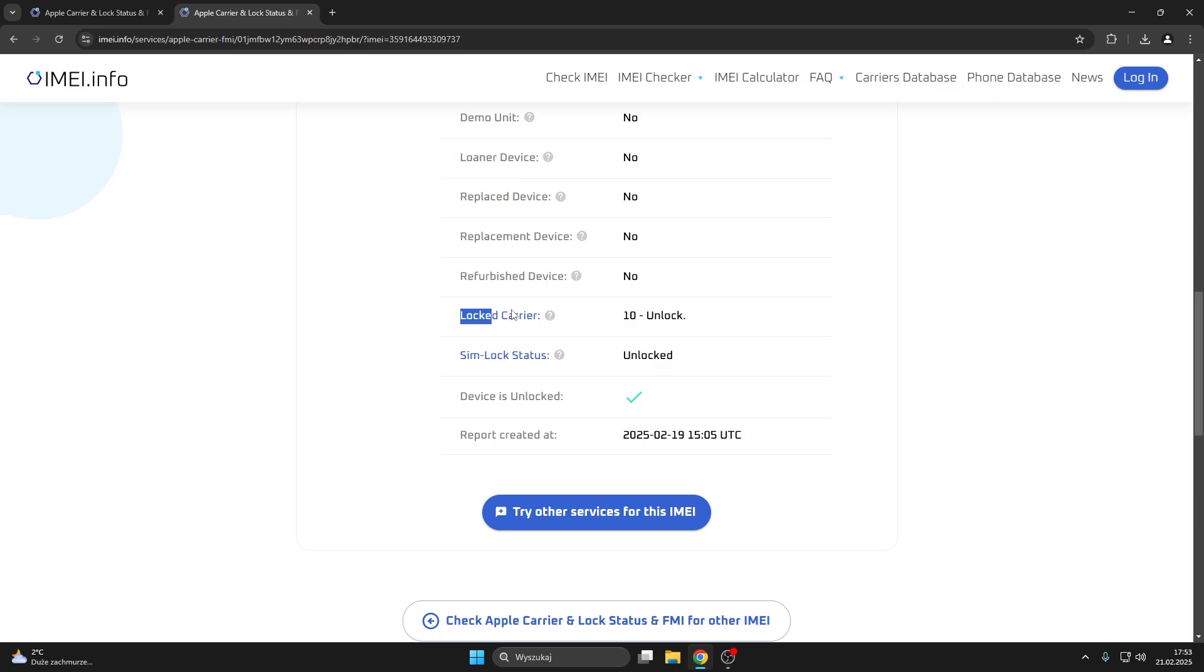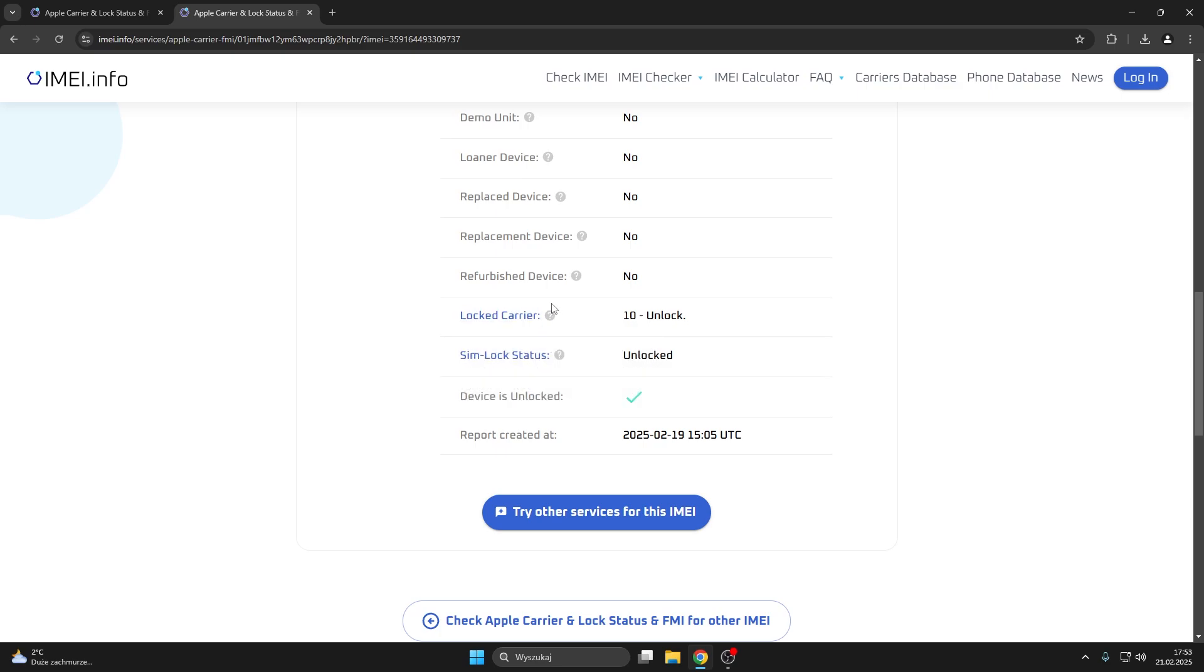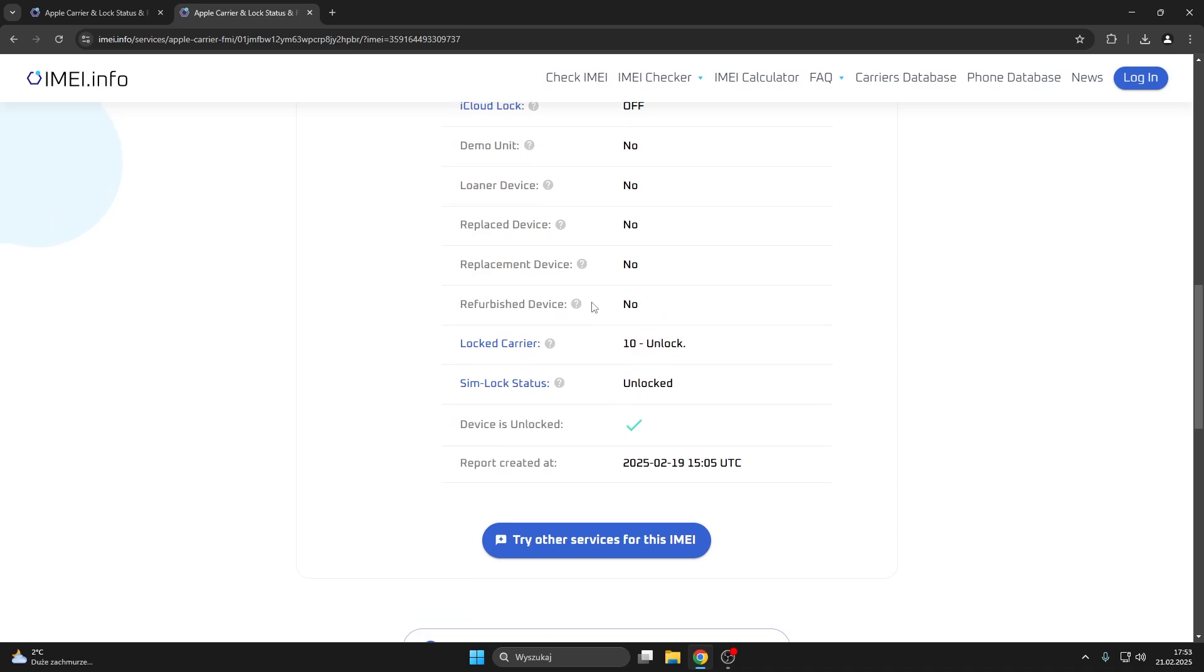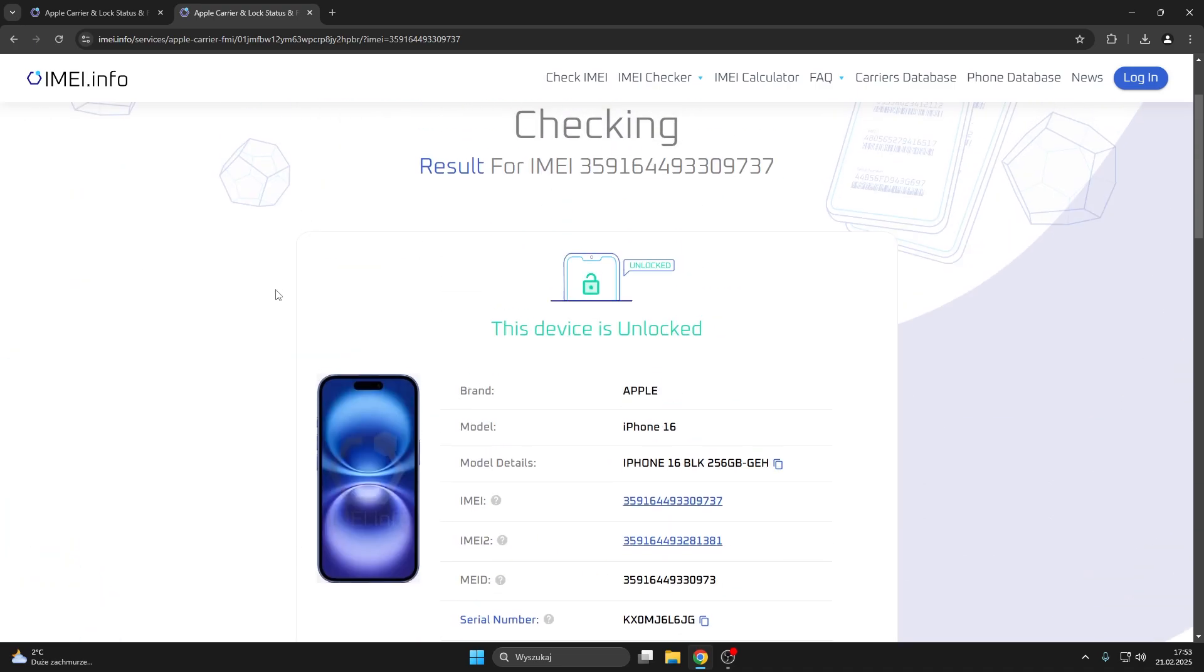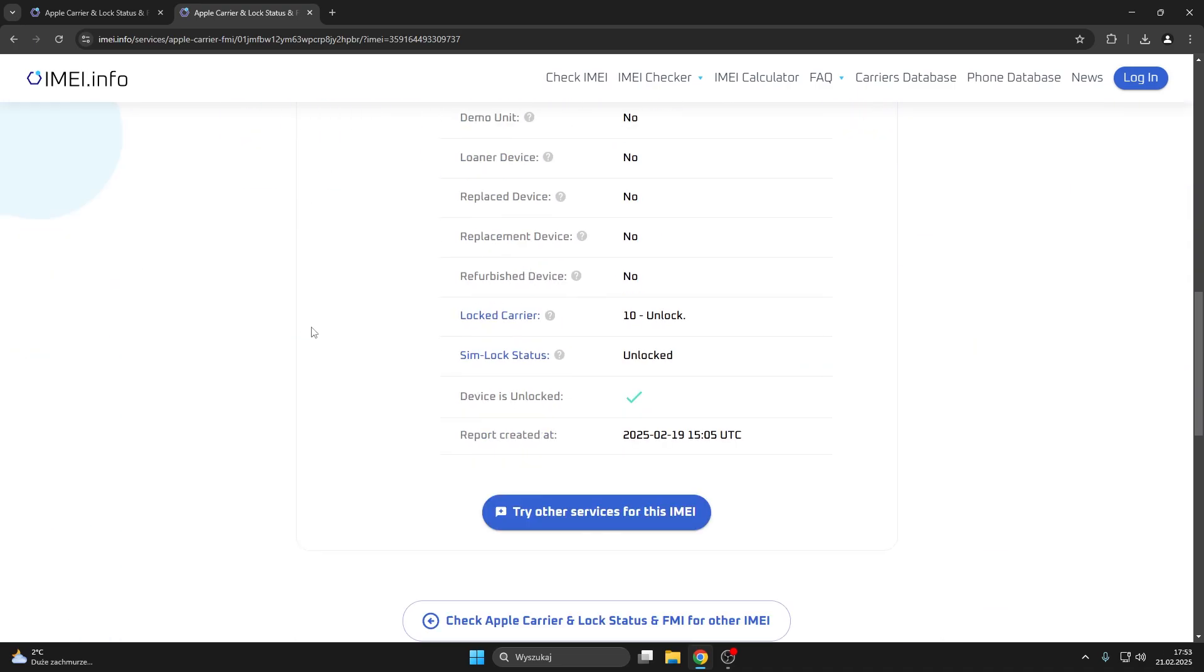Here you also have the locked carrier status, which is undoubtedly a very important parameter that you also gotta check before buying a secondhand iPhone, for example, which for this phone is unlocked. So this device, this iPhone in particular, is not carrier locked. You can also check the simlock status here.